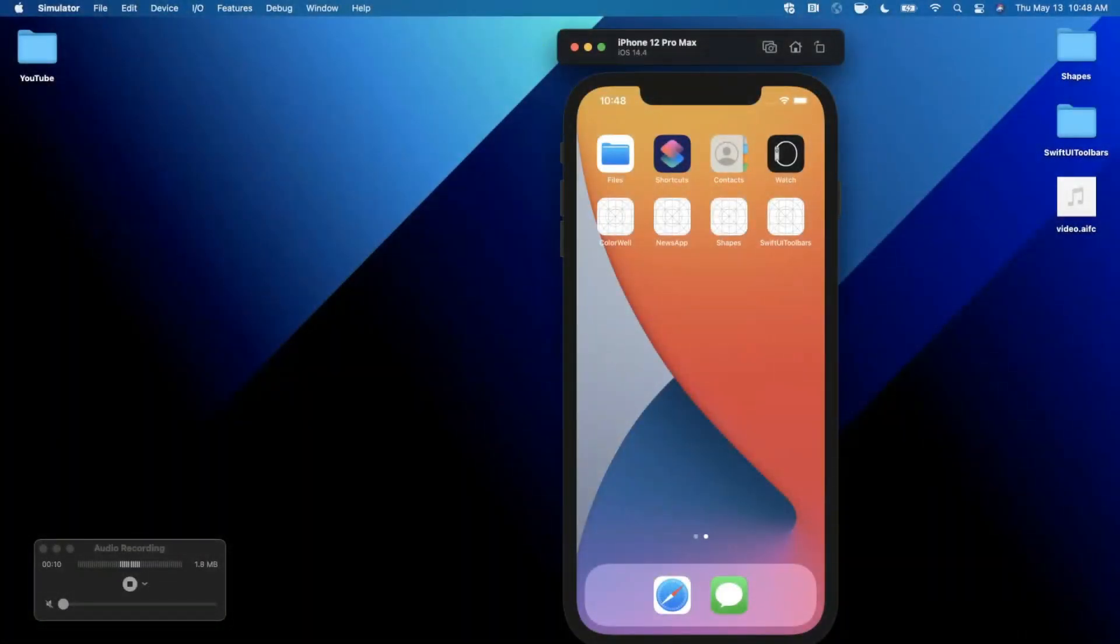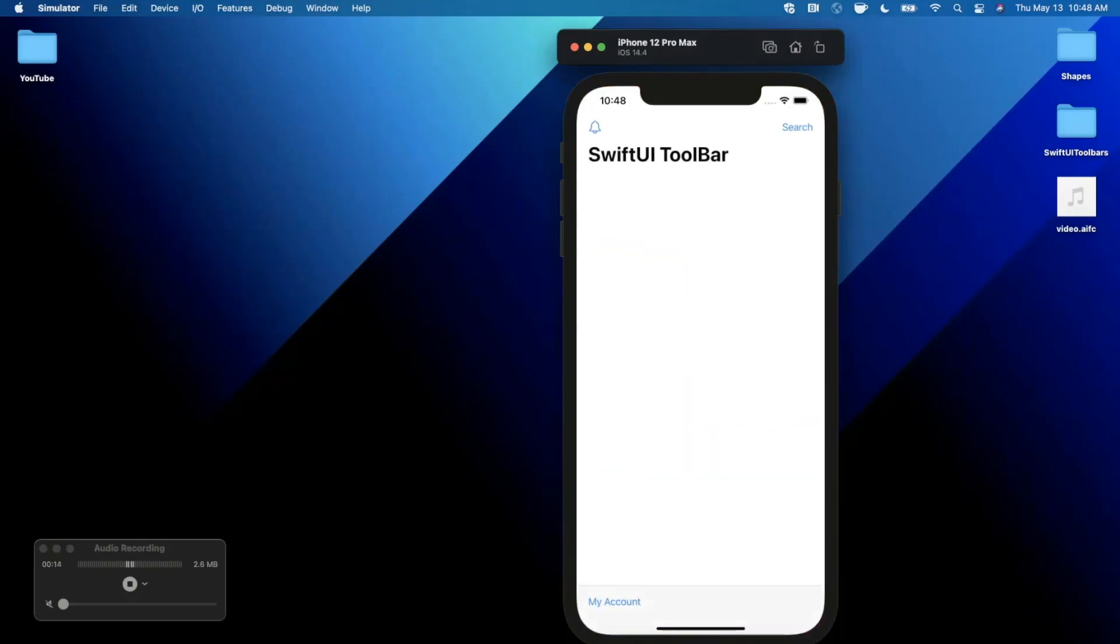What's going on guys, welcome back to another video. In today's video we're going to learn about toolbar modifiers in SwiftUI. Basically, we're going to learn how to add navigation bar buttons like the bell icon at the top left here and search at the top right.